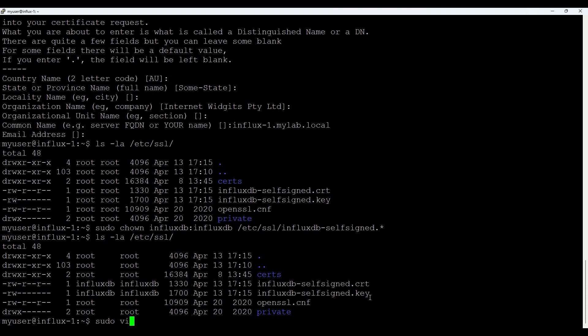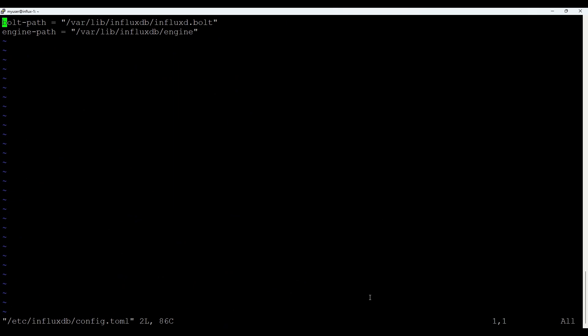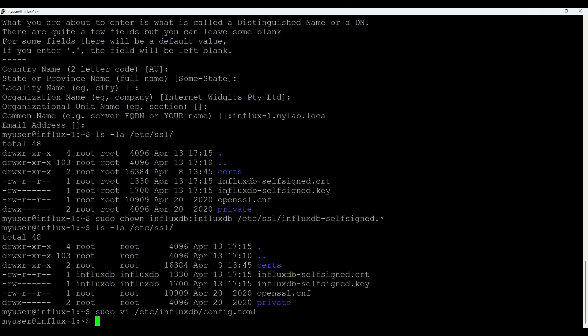So for that we do sudo vi and it's in /etc/influxdb/config.toml. We already have something here. So we just append two additional lines. It's tls-cert and tls-key with a path to where we put this certificate itself and key. Good. For that one save the file.